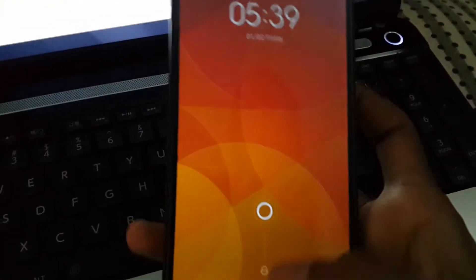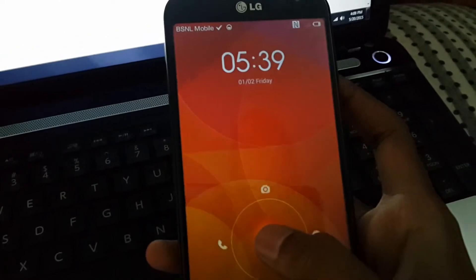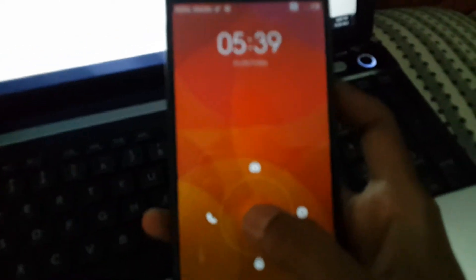Hi guys, this is Srinivas. Today I'll be showing you my Optimus G Pro running MIUI ROM. If you have any Optimus G Pro you can try this ROM. Now I'll show you this is the lock screen of MIUI.